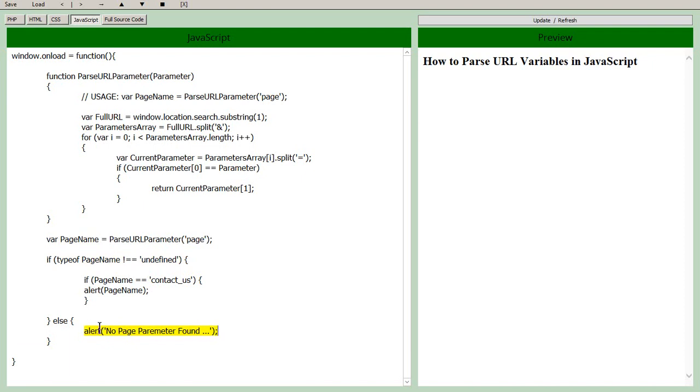But if there is a situation where you need to have programmable logic that runs when it's not present then you would have the else statement.